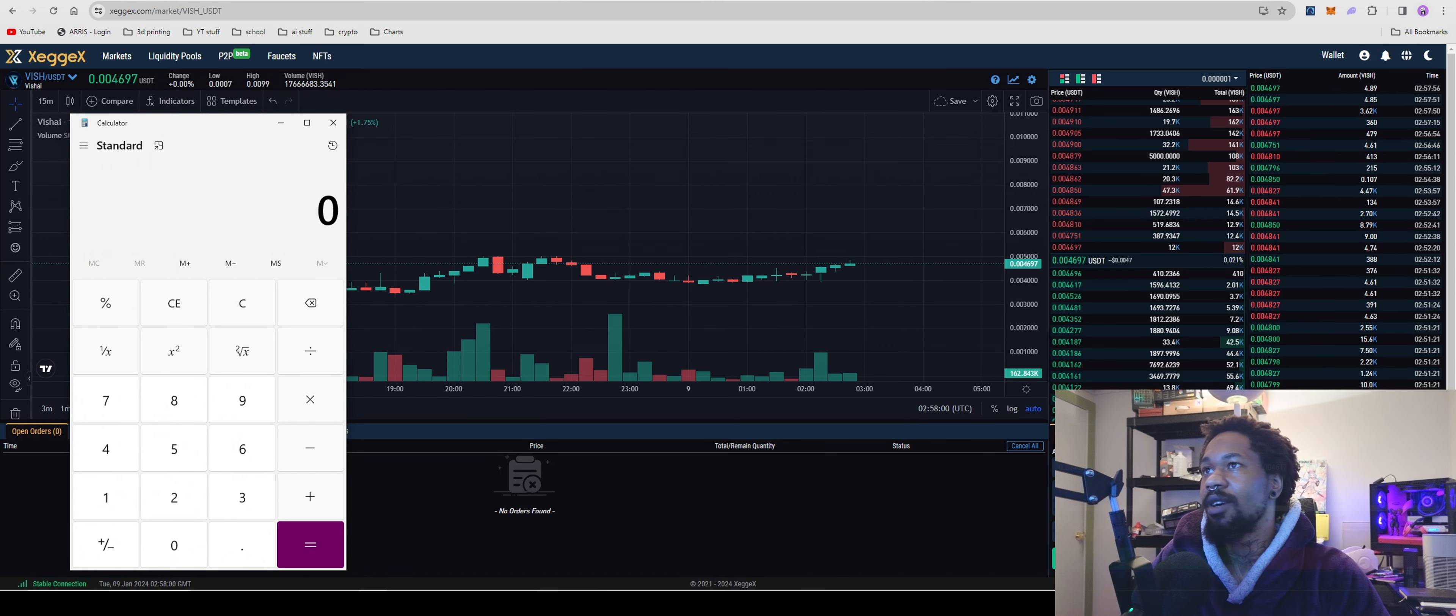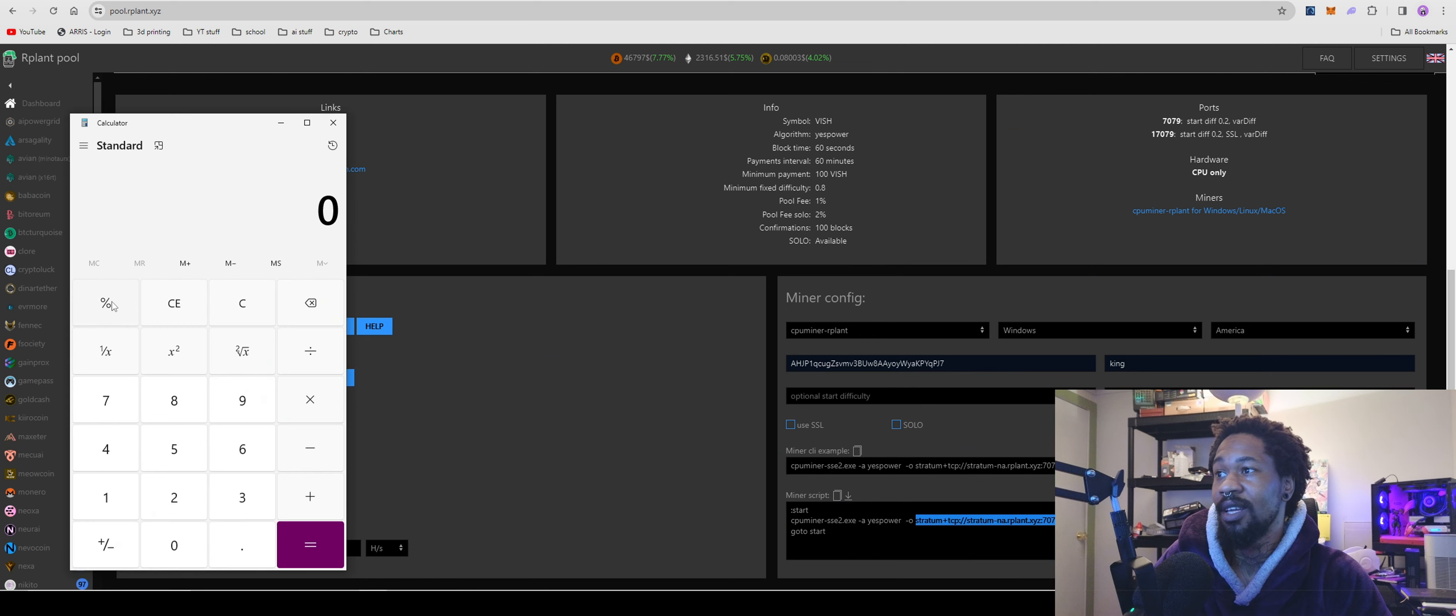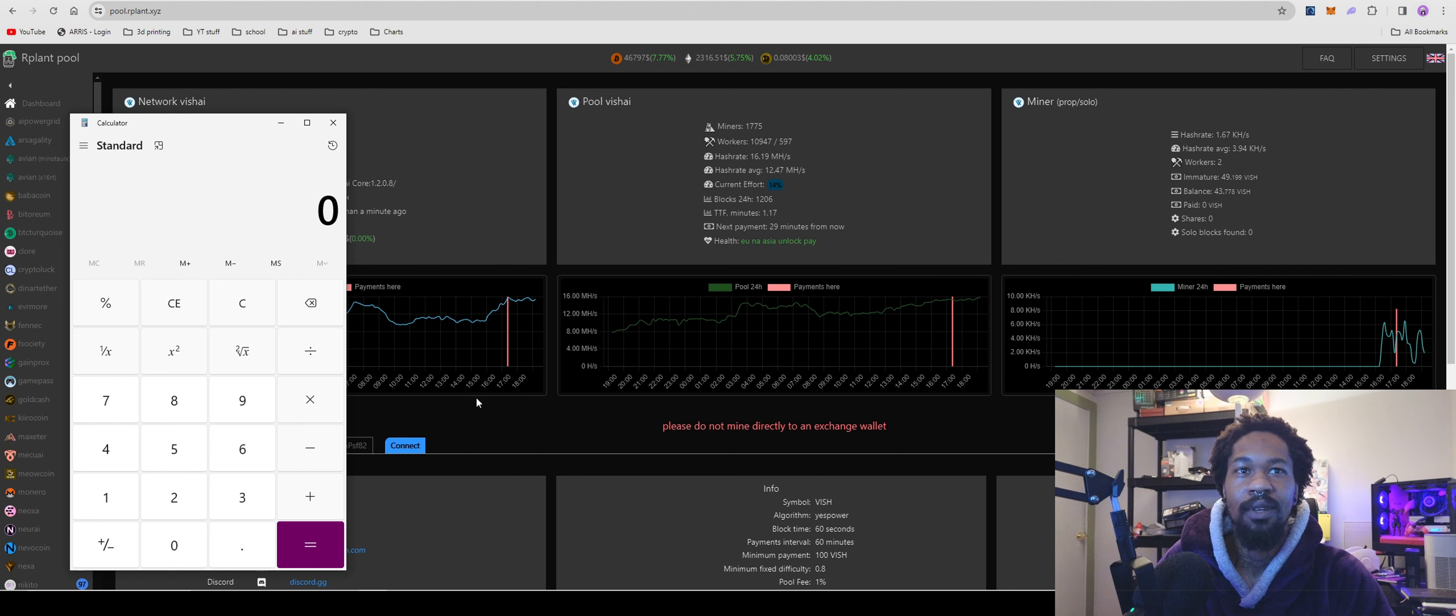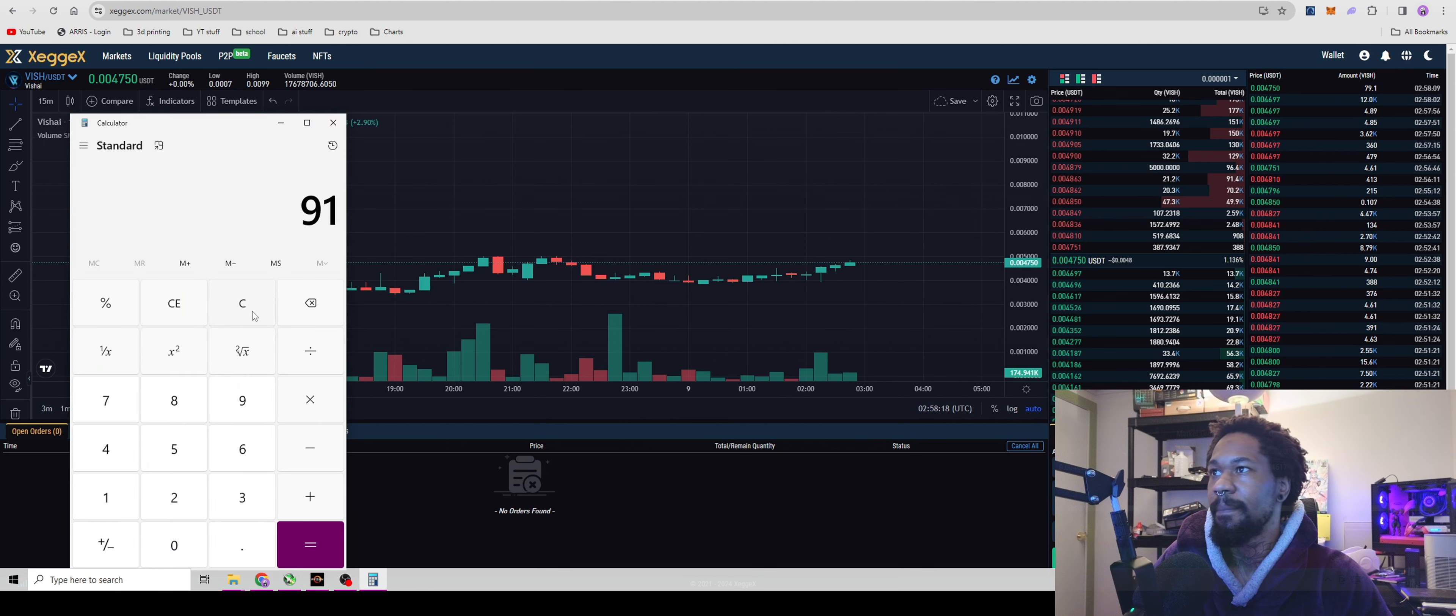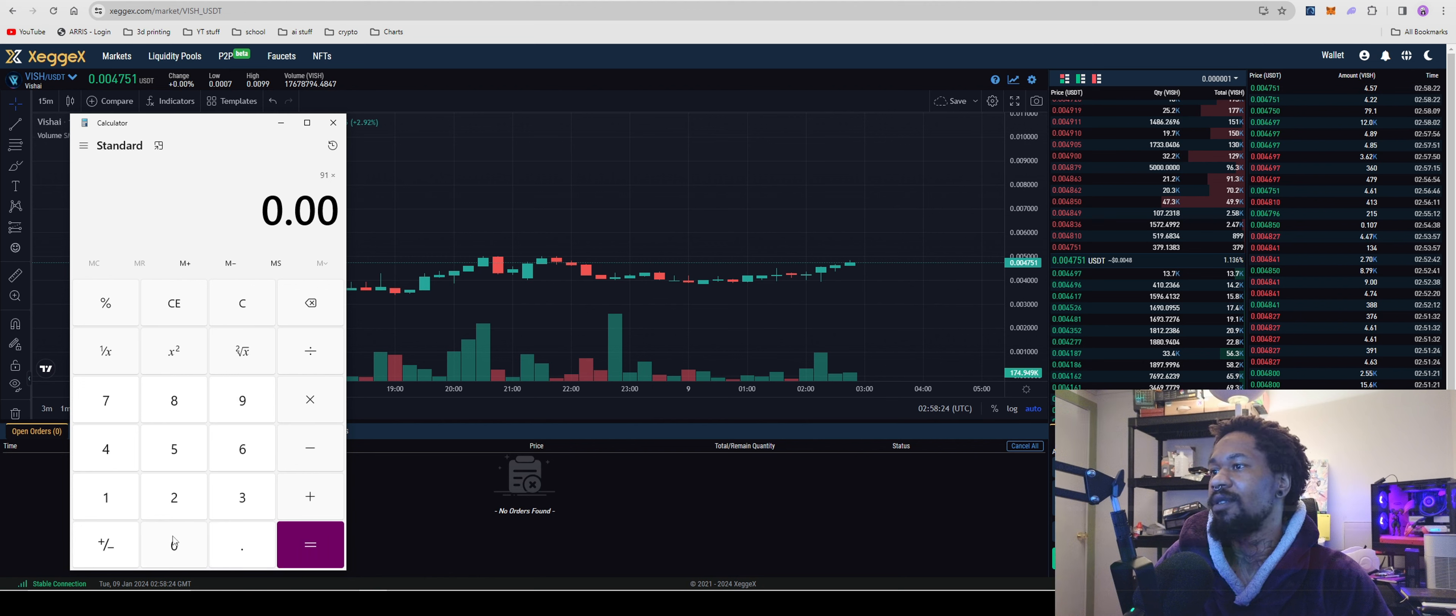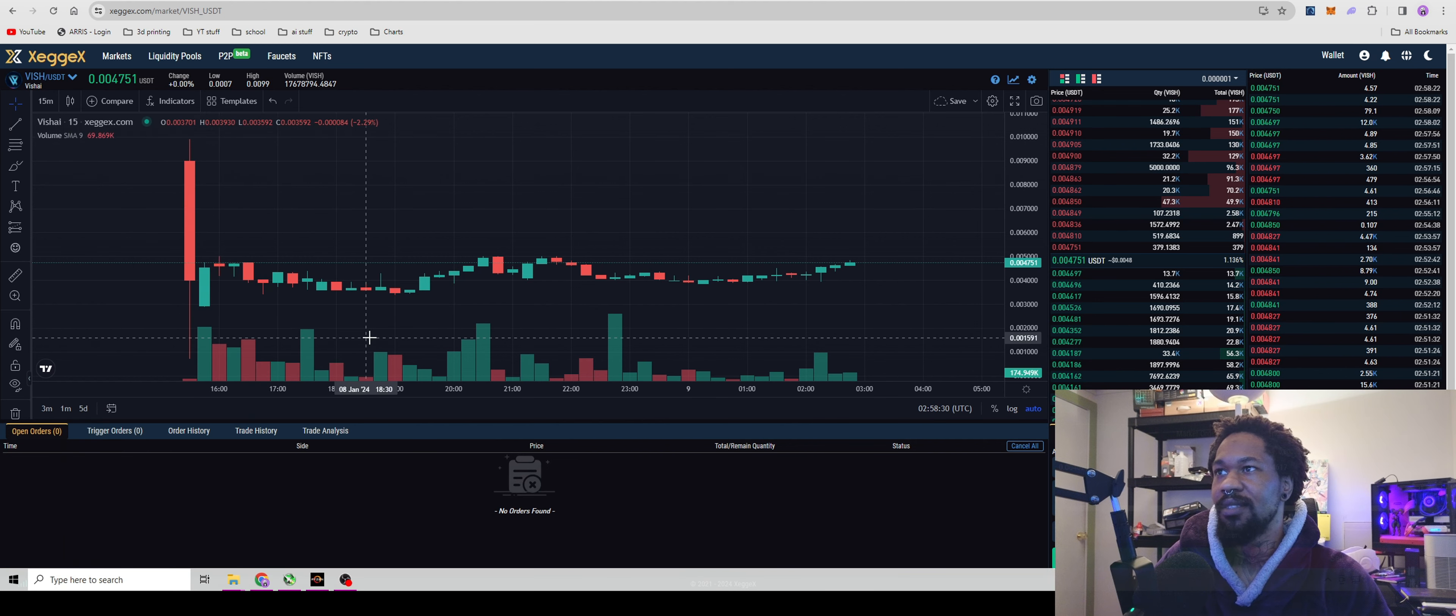Let's see how much I've actually made. I haven't checked yet. I haven't been running it that long or consistently, but let's see. I have about 40, 80 - let's say I have 91. 91 times 0.004751 equals... I've made about 43 cents.